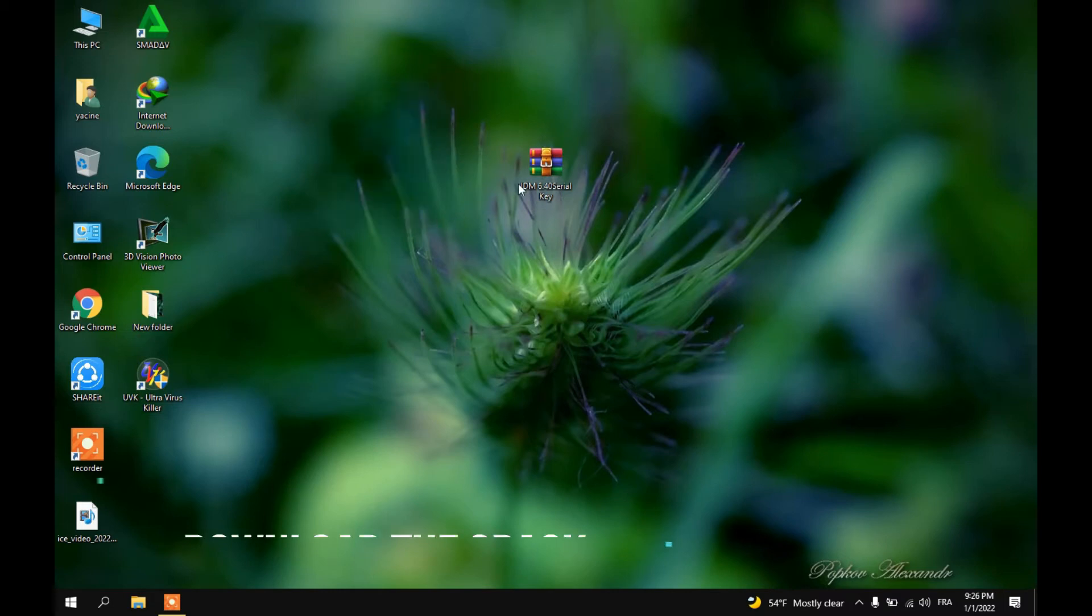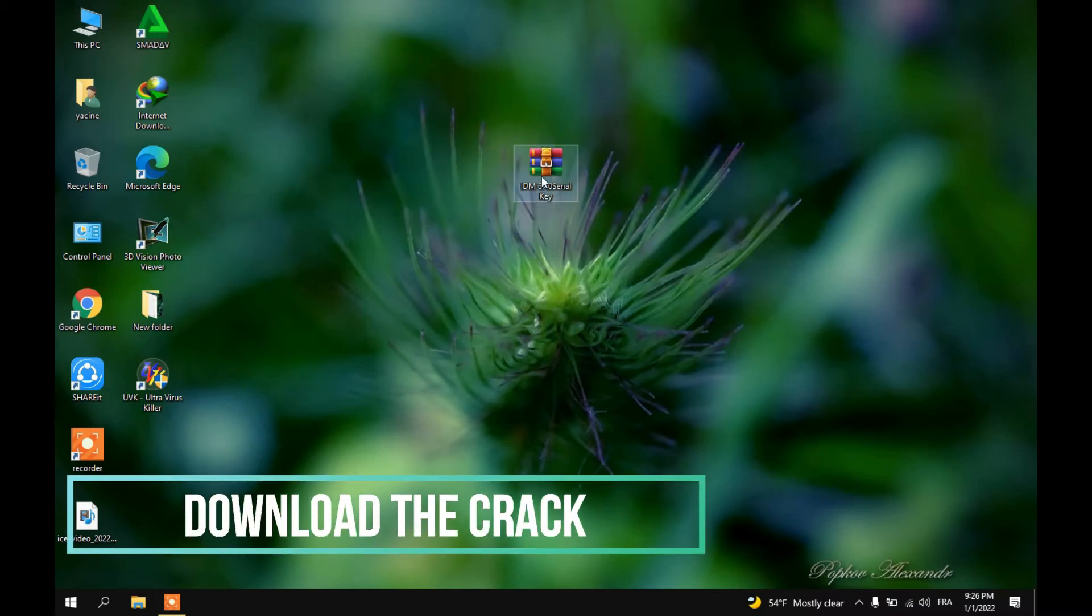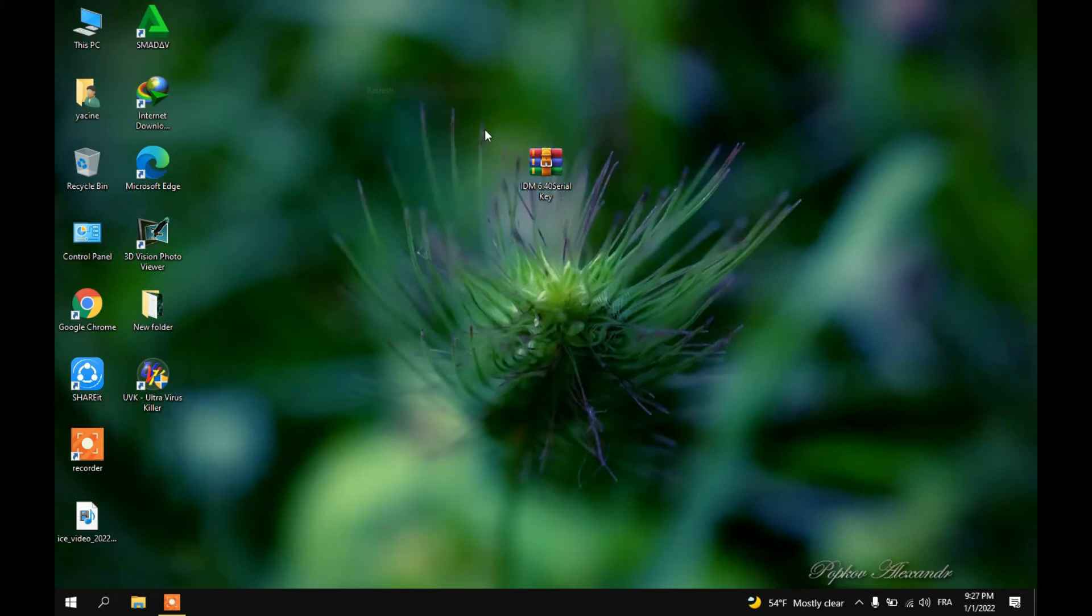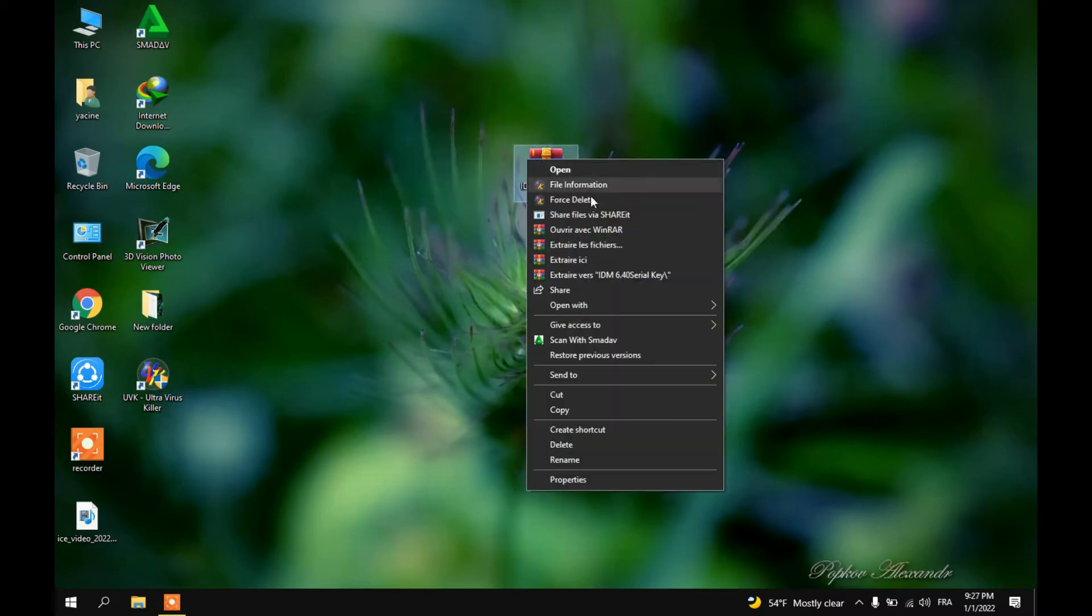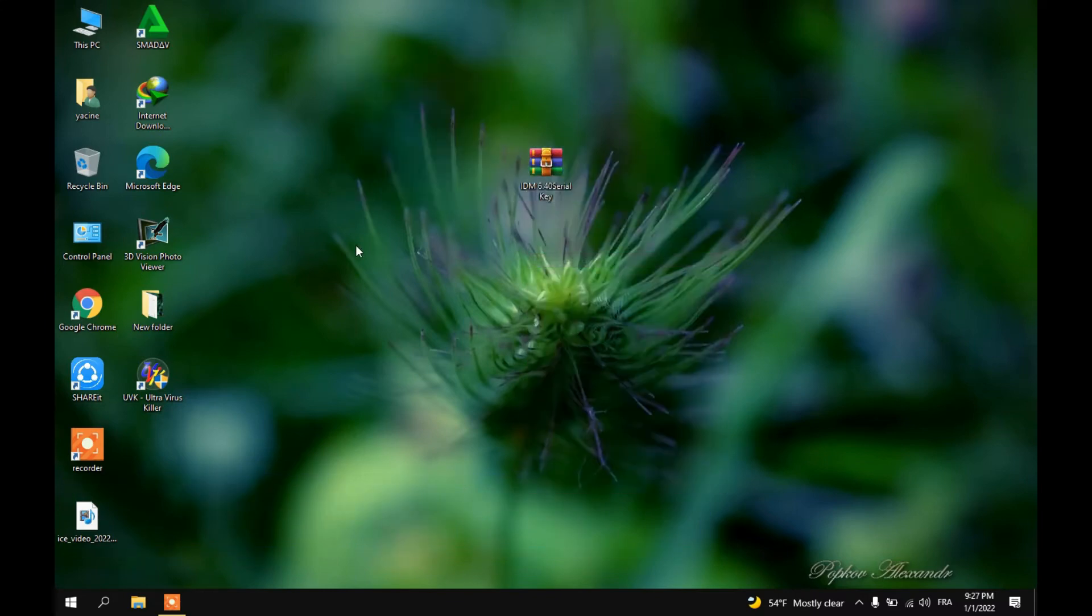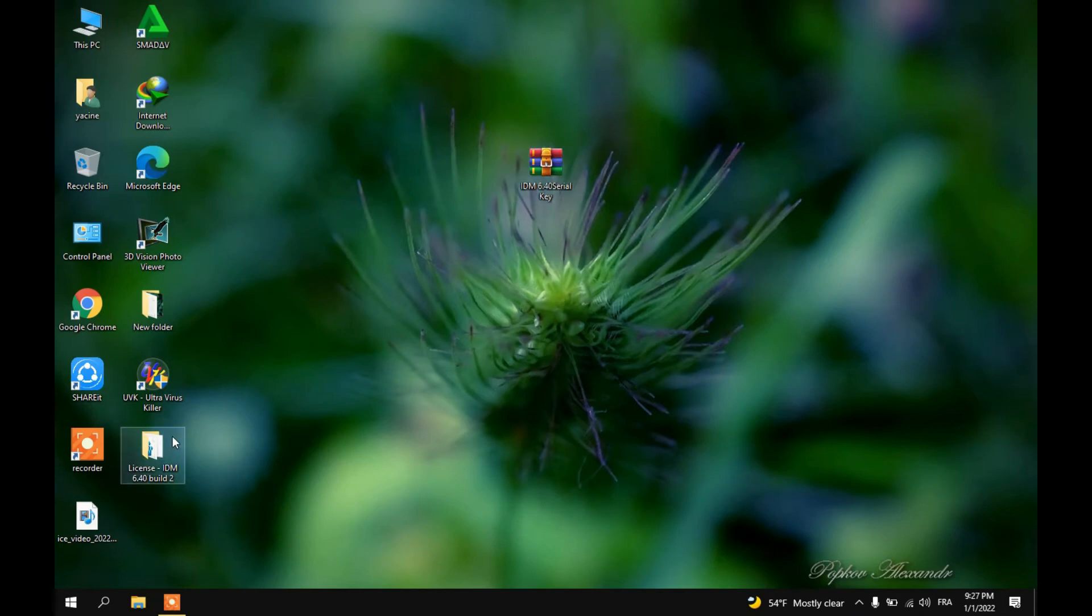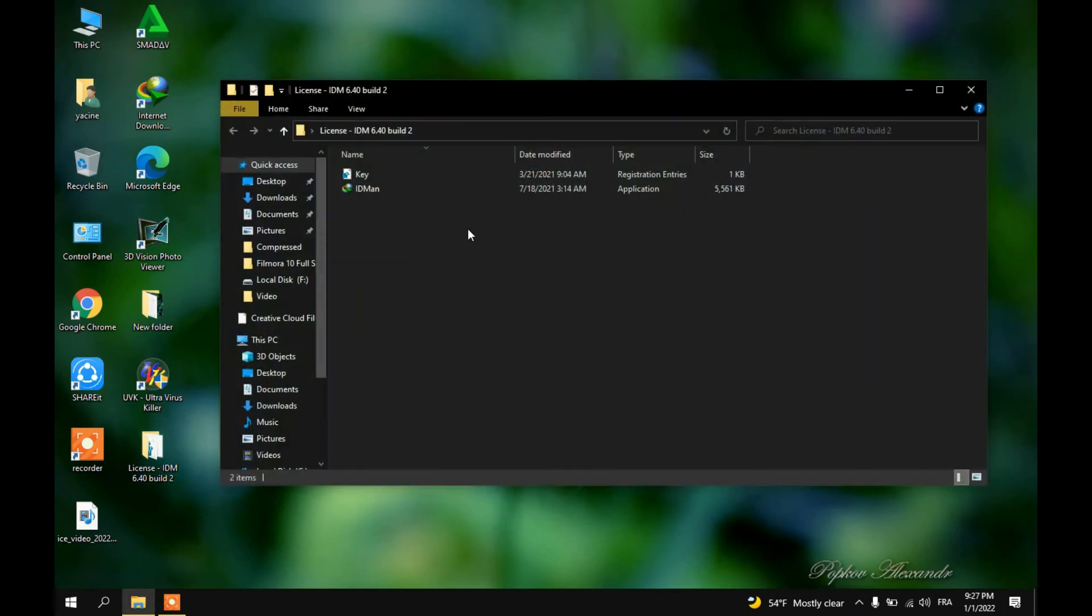The next step is to download this file from the description below and extract files. You will get these two files.